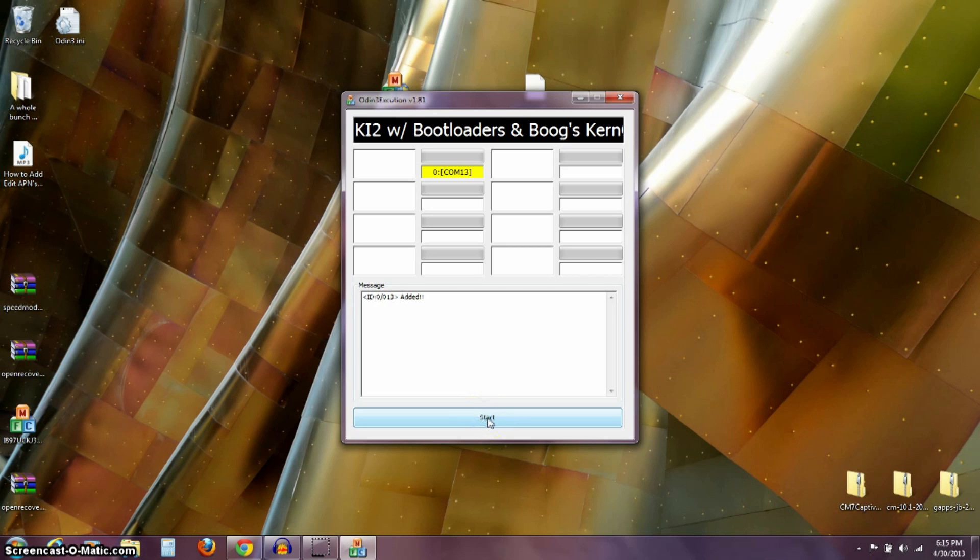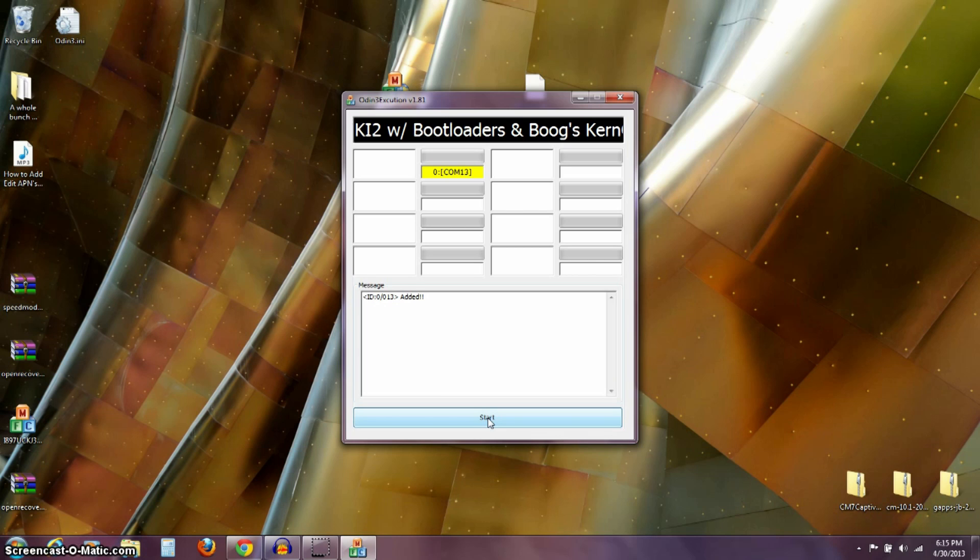Now, what this file is going to do is it's going to update my boot loaders and it's going to update my Android version. If you're on 2.2, it's going to update it to 2.3.5, I believe. It's some gingerbread version. So, it's going to update you to 2.3.